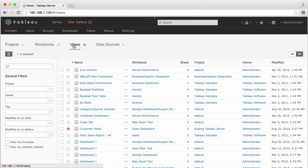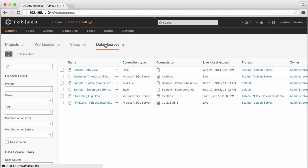...views, which are sheets and dashboards within workbooks, and data sources, either live data connections or Tableau data extracts stored on Tableau Server.